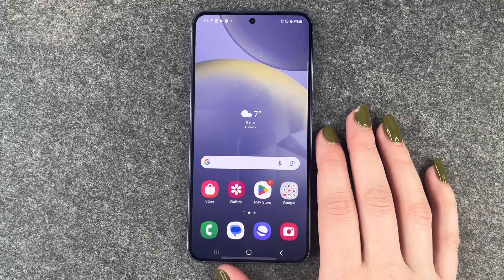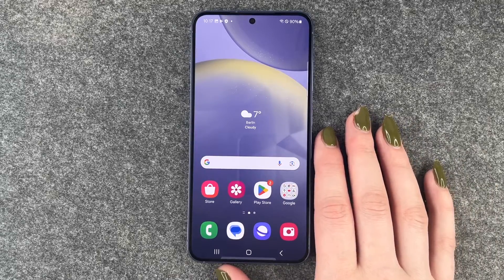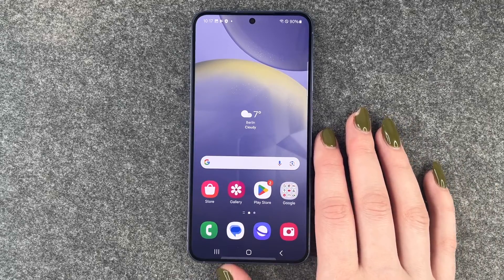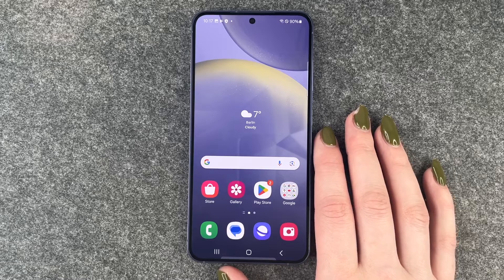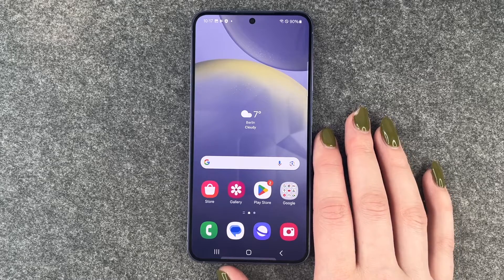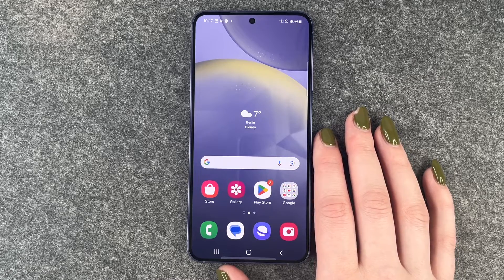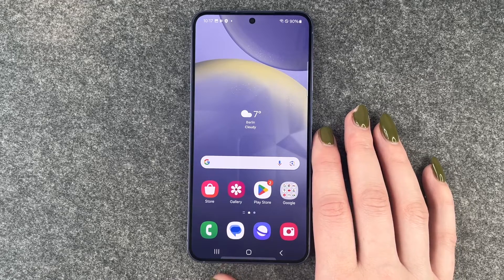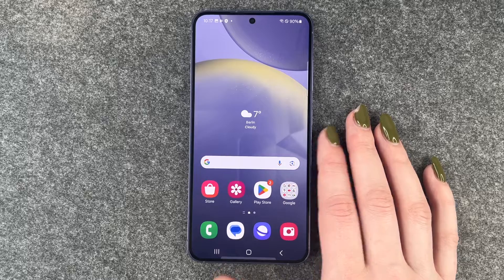Hi buddies, welcome back. Today I want to show you how you can change some screenshot settings on your Samsung Galaxy S24.